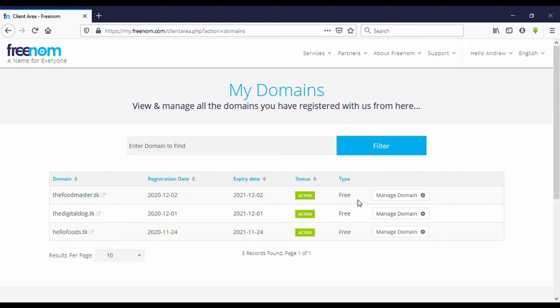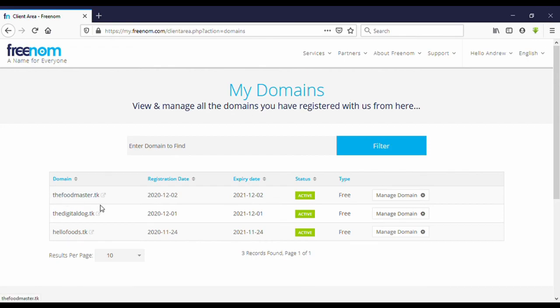Now you can see here, the foodmaster.tk. It's active and we have got this domain for free. Thank you very much for watching my video. Please subscribe to my YouTube channel. Thank you.